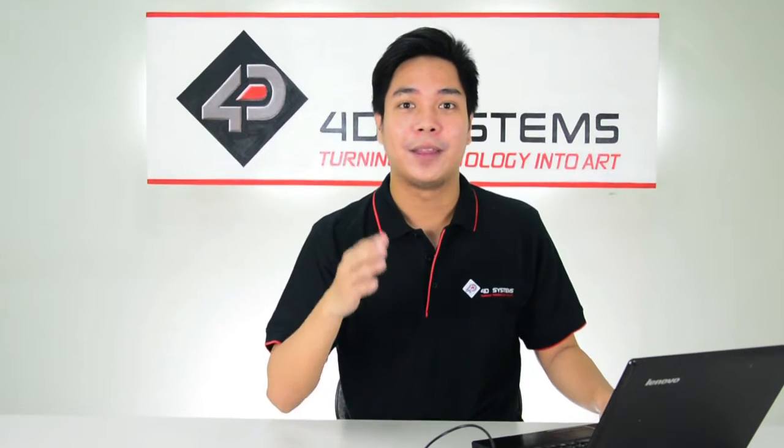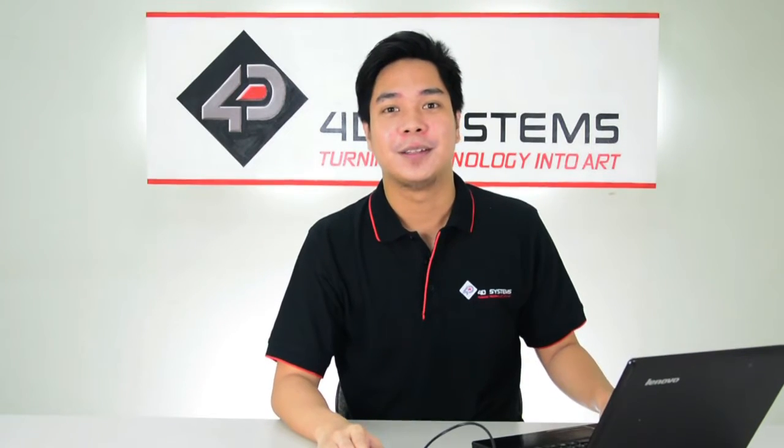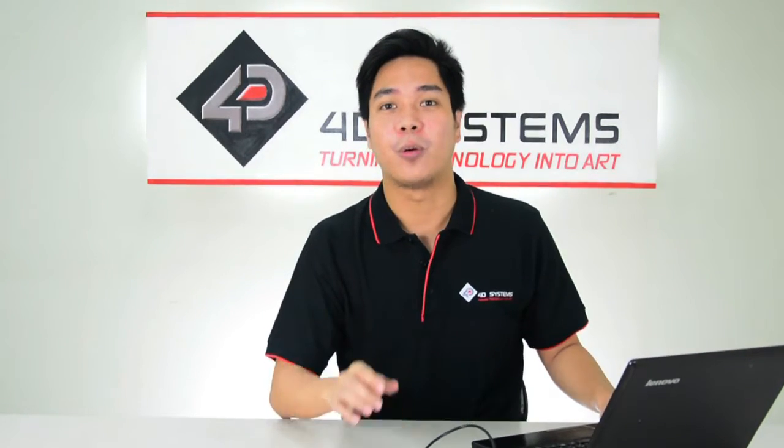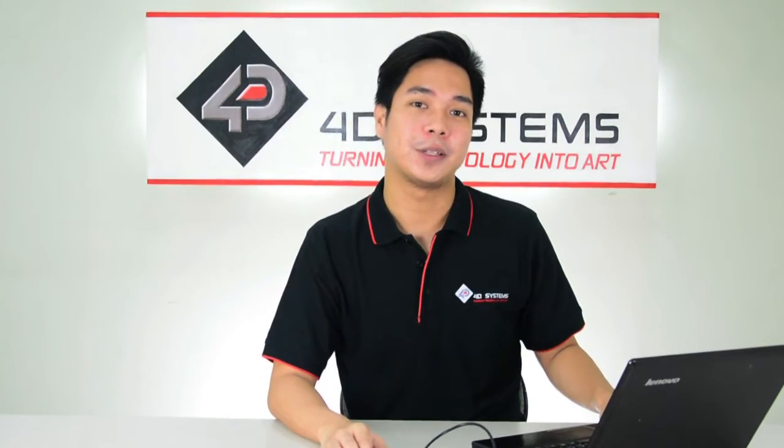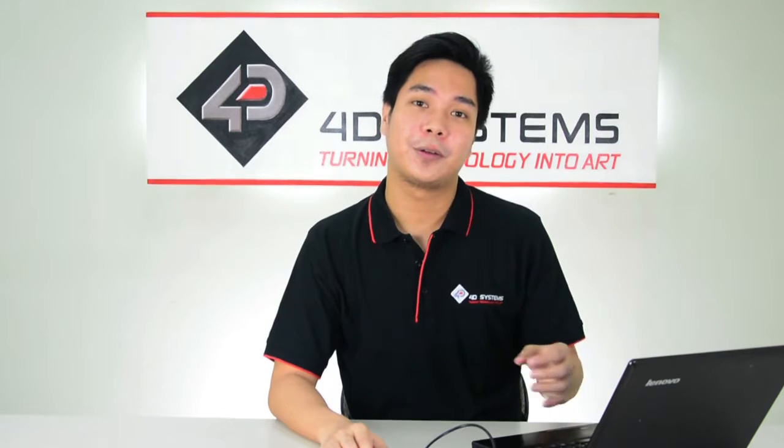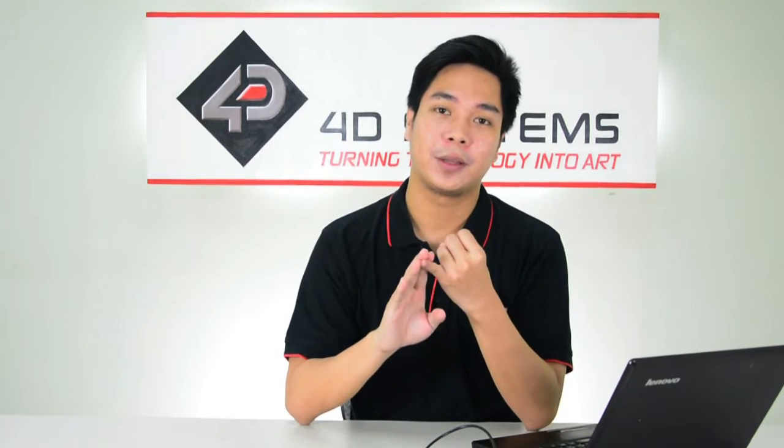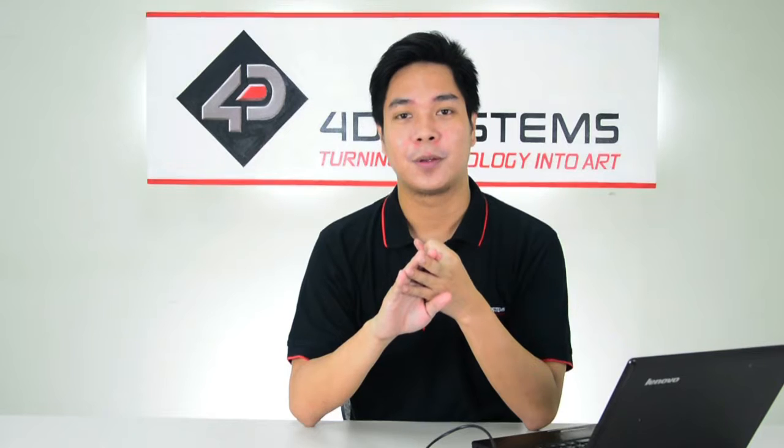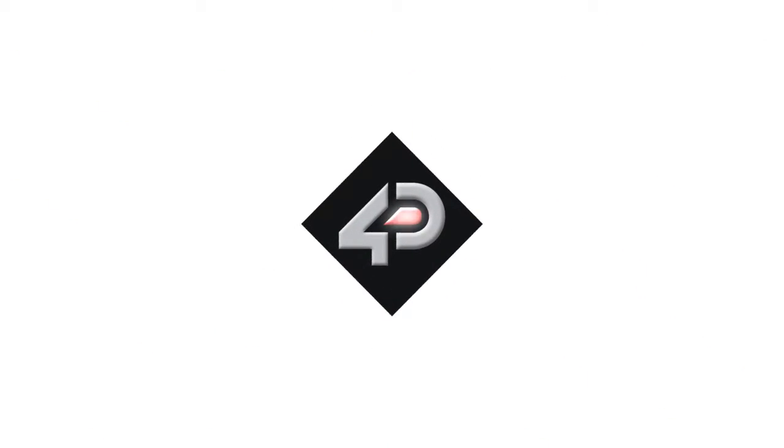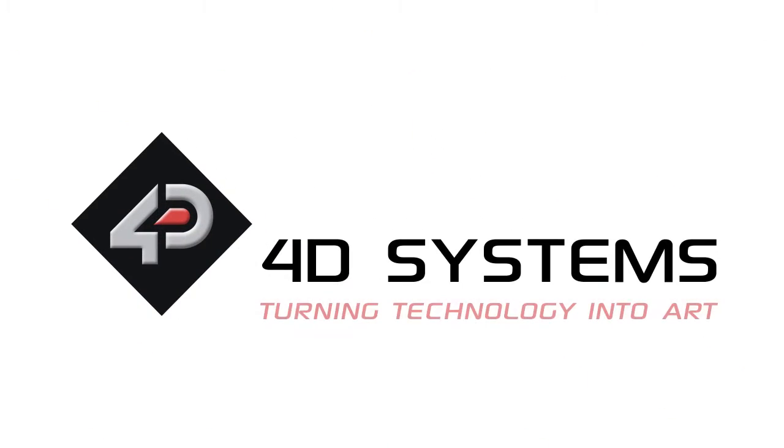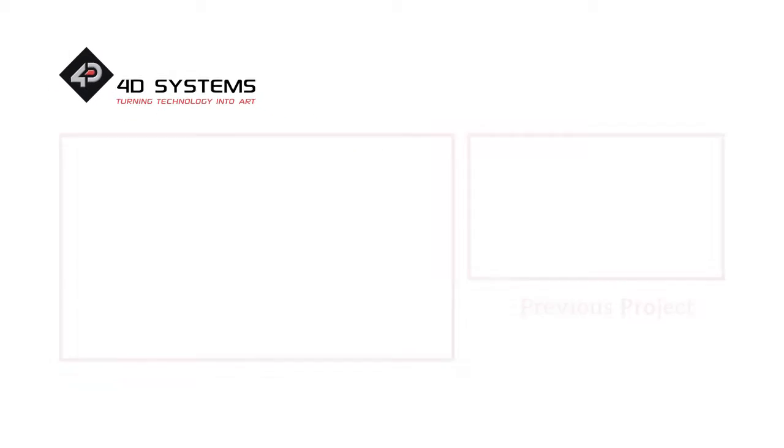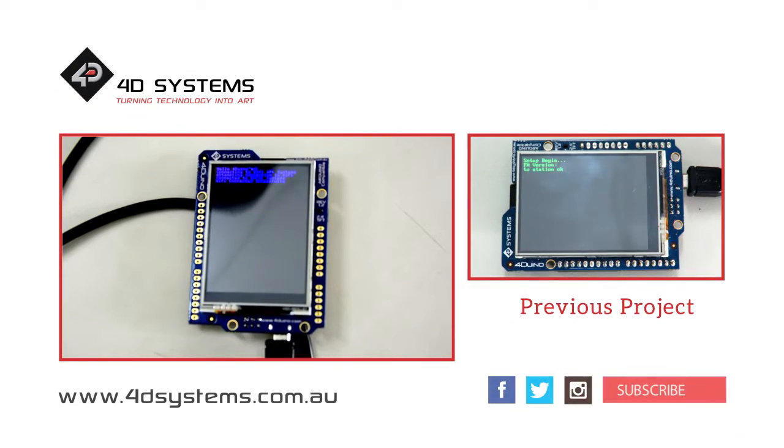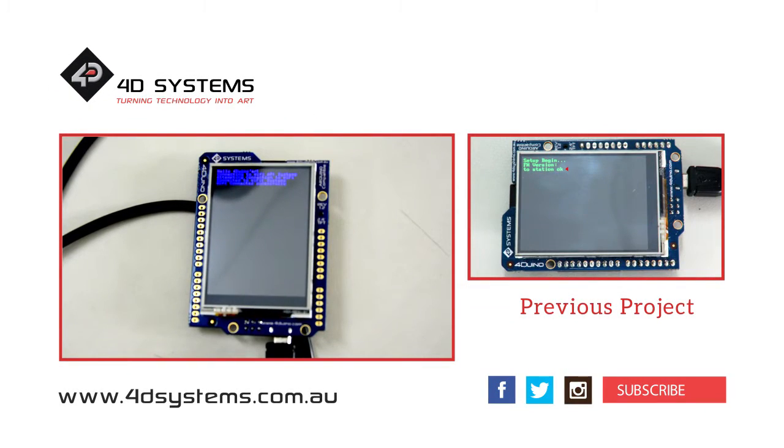And there you have it! This is only just a step in creating your own bigger projects. You can create time logging devices, alarm clocks, or even events planners with the most accurate time available. Be sure to check out our YouTube channels for more tutorial videos. Bye!